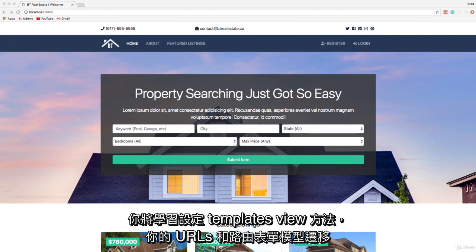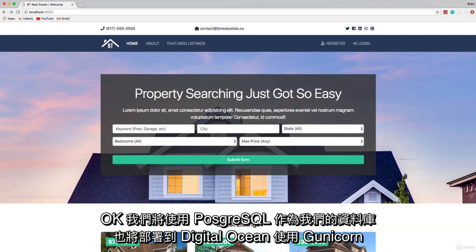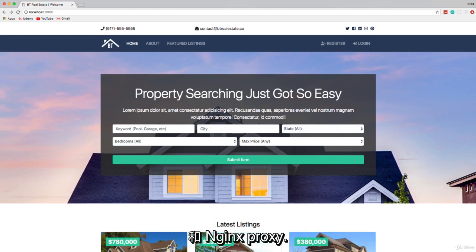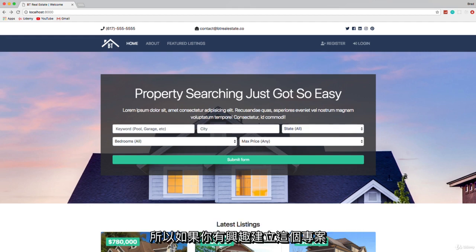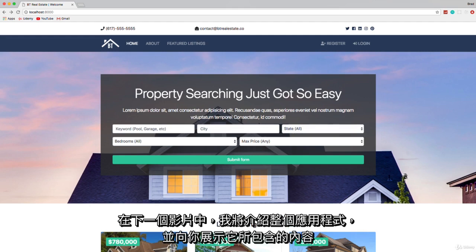After you take this course you'll be able to build your own Django apps. You're going to learn about setup, templates, view methods, URLs and routes, forms, models, migrations, and much more. We're going to be using Postgres as our database and we'll also deploy to Digital Ocean using Gunicorn and Nginx as a proxy. If you're interested in building this project, stick around — in the next video I'm going to go over the whole application and show you what it entails.